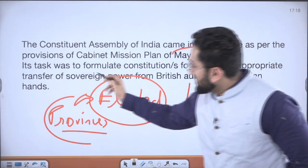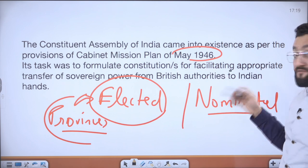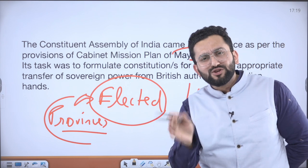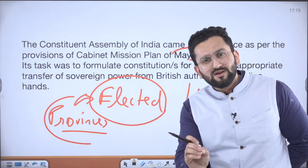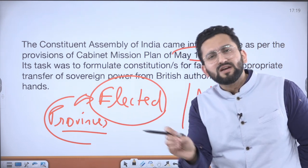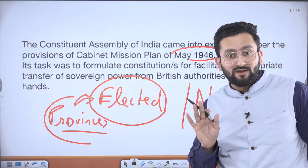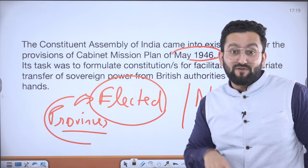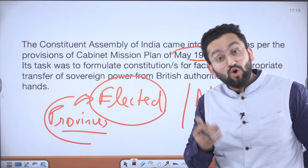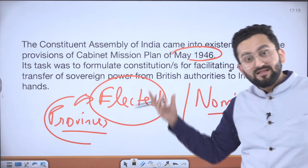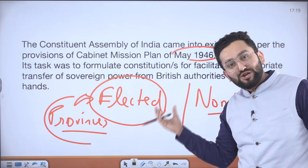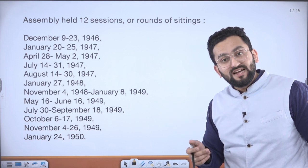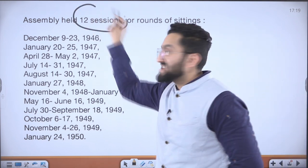The purpose of the Constituent Assembly was to make a constitution that could facilitate the transfer of sovereign power — because we wanted our sovereign government and independence. This job was given to the Constituent Assembly. In total, the Constituent Assembly had 12 sessions.